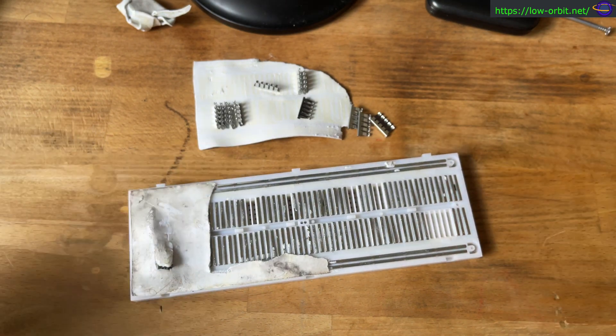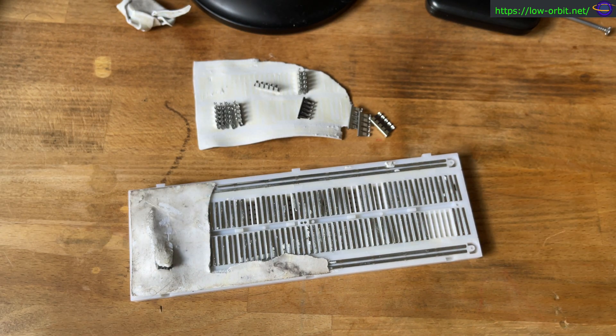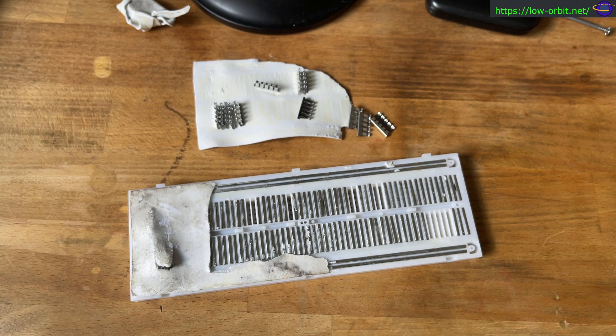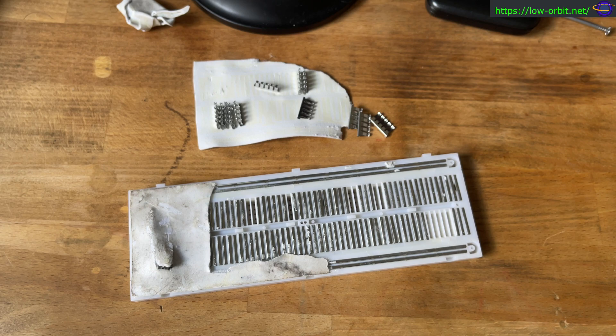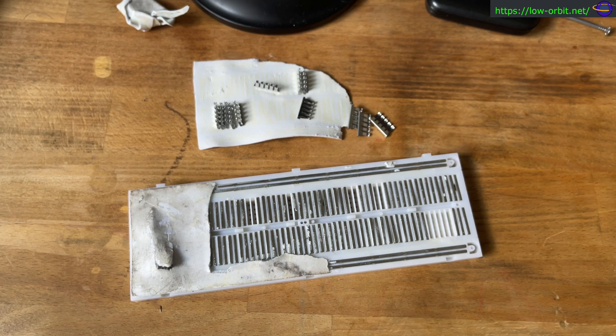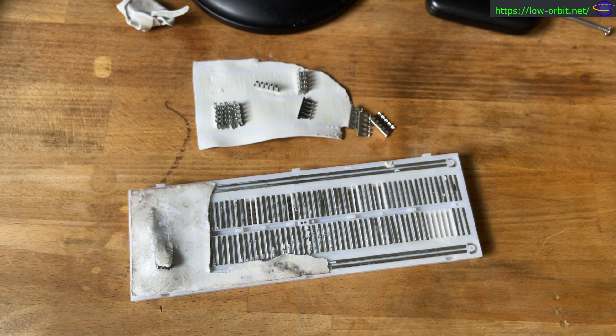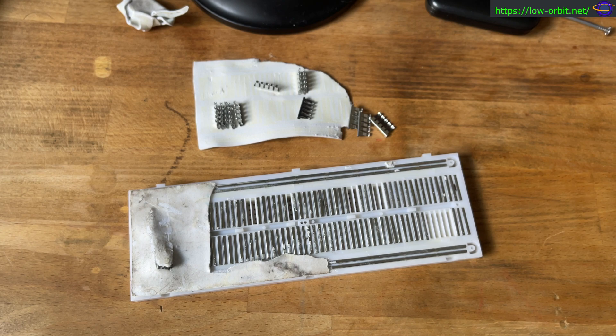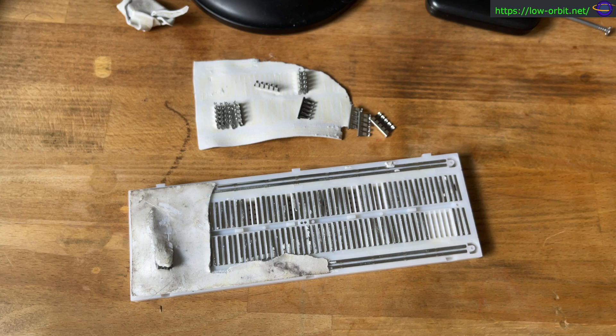But yeah, so that's what's inside a breadboard. Yeah, if you were curious, so yeah, hopefully you found that interesting, maybe even useful. Give me a thumbs up, hit that subscribe button, hit the little bell icon.